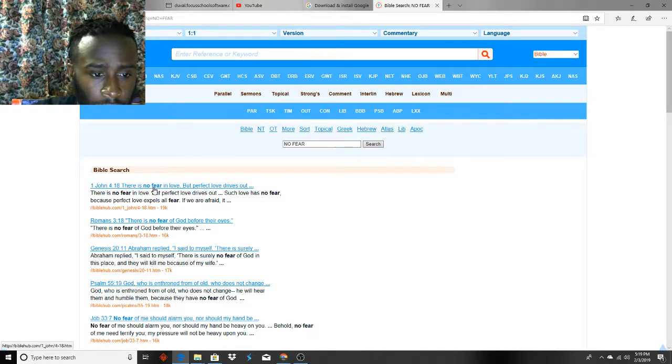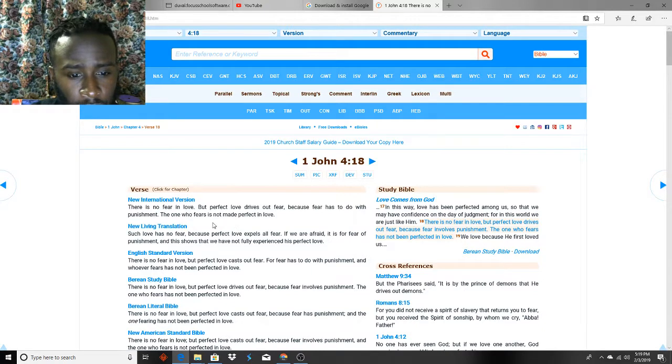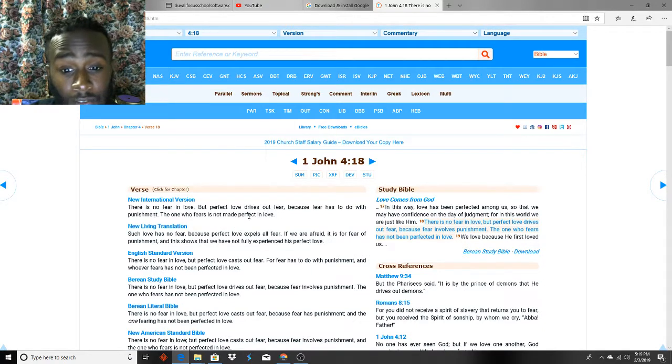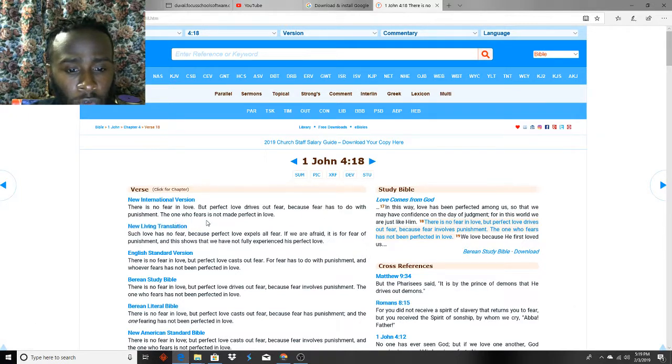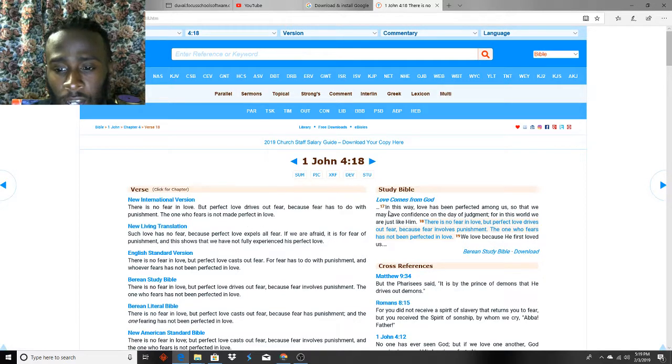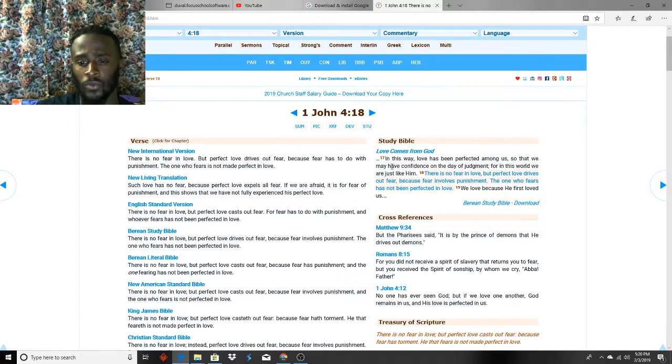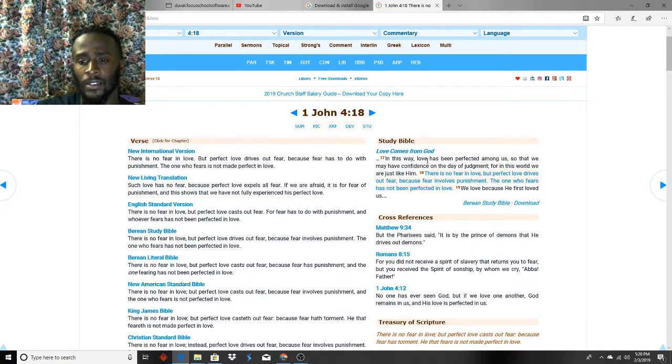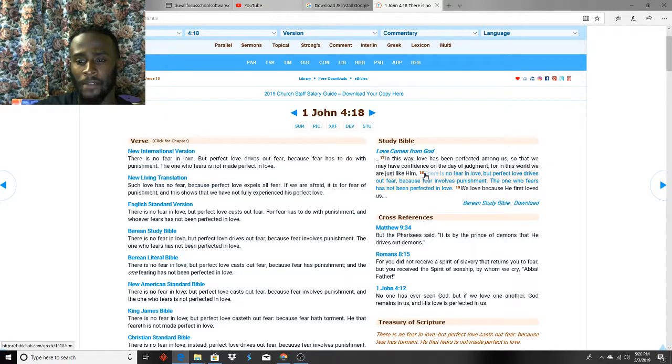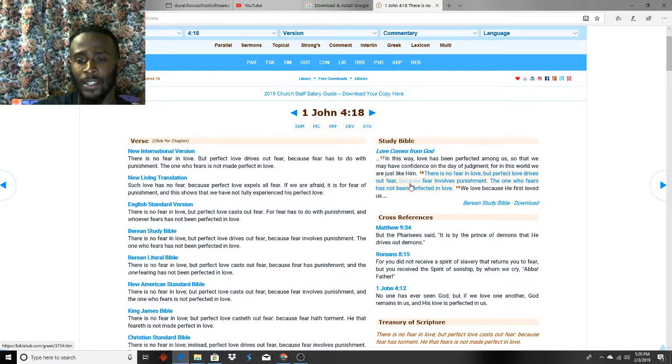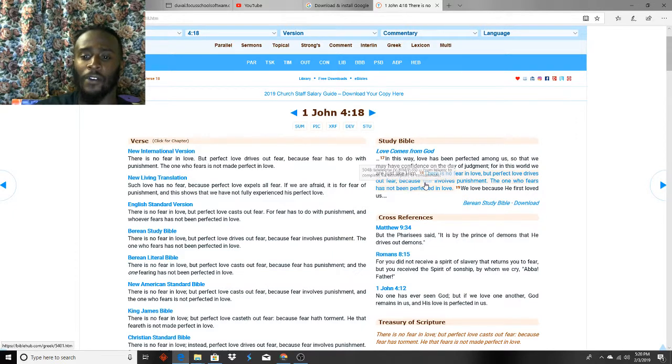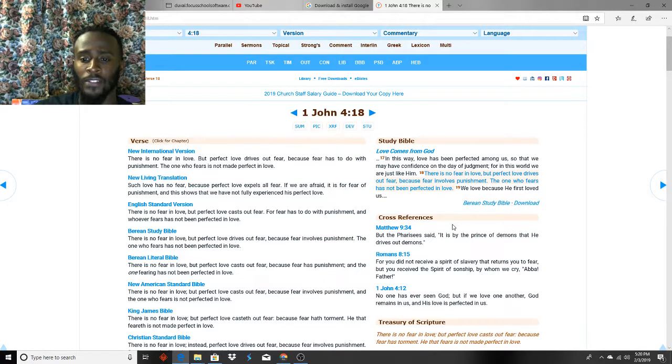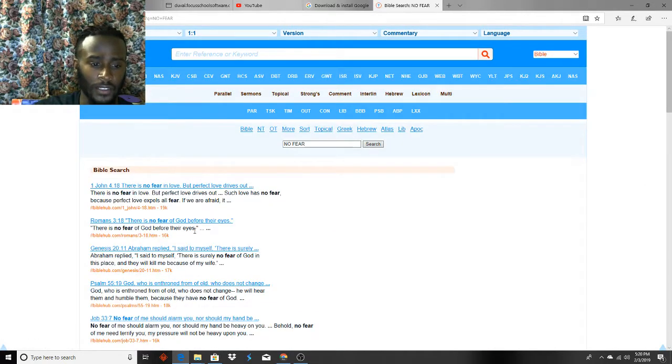Right, First John, First John 4:18. There is no fear in love, but perfect love drives out fear, because fear has to do with punishment. The ones who fear is not made perfect in love. So see, we don't fear, we don't have no reason to fear, there's no reason to fear whatsoever. Love comes from God. In this way, love has been perfected among us so that we may have the confidence on the day of judgment. For in this world we are just like Him. There is no fear in love, but perfect love drives out fear. Fear involves punishment, but the ones who has fear has been protected in love. So we have no fear. The Father puts no fear in us, so there's something for none of us to worry about.